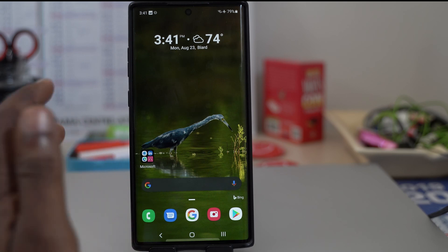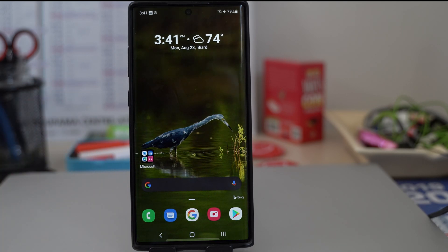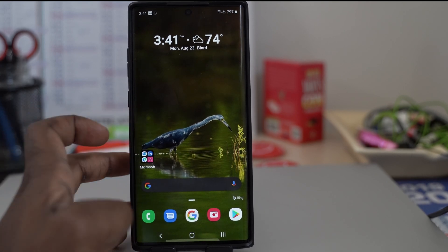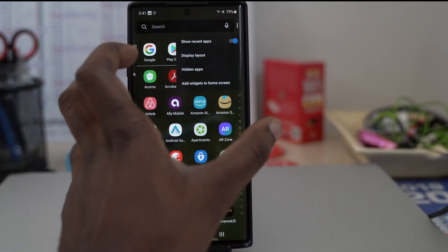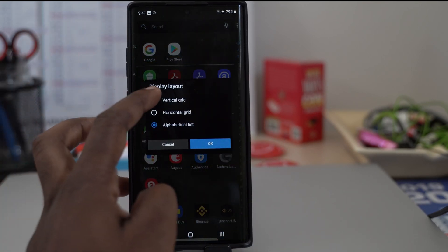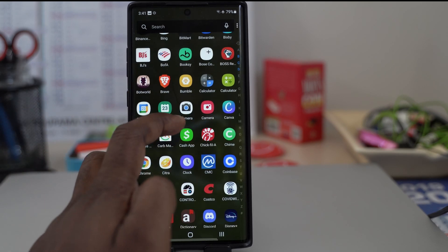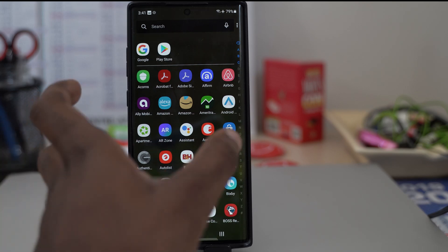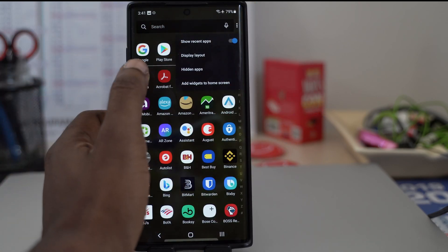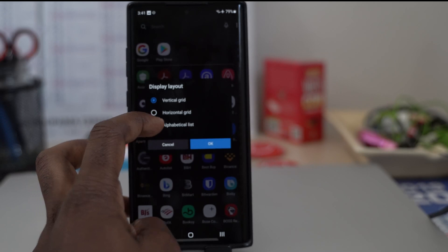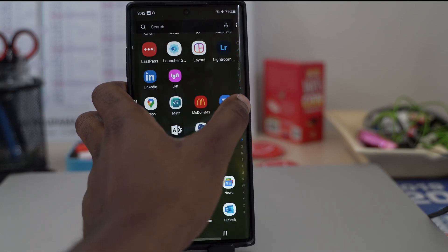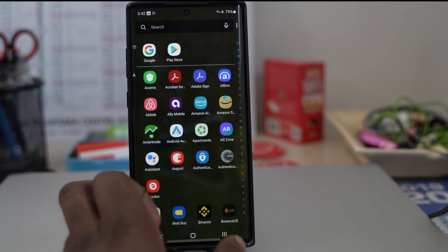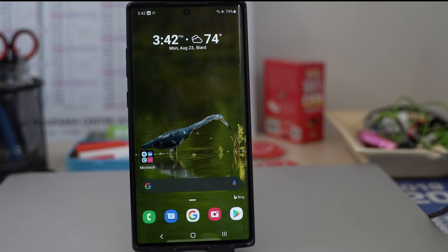Microsoft also highlights the ability to customize your app drawer. By default when you swipe up from the middle of the screen you get your app drawer, which shows a vertical grid — kind of an amalgamation of all your apps. I clicked the three dots in the corner, went to display layout, and switched to alphabetical list. If you have a ton of apps like I do, you can just scroll down or jump to specific letters to find your apps quickly.